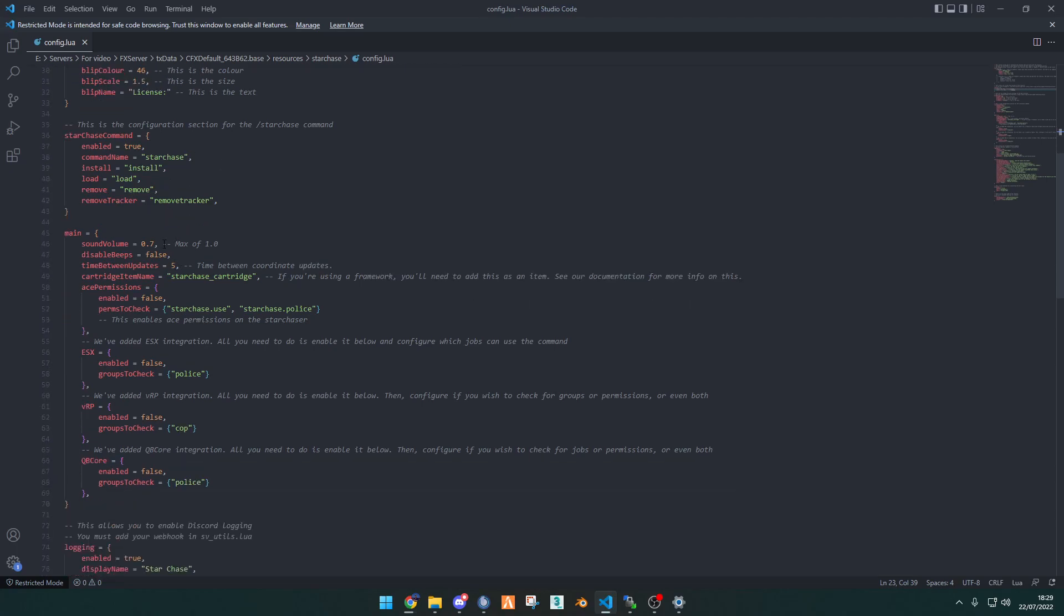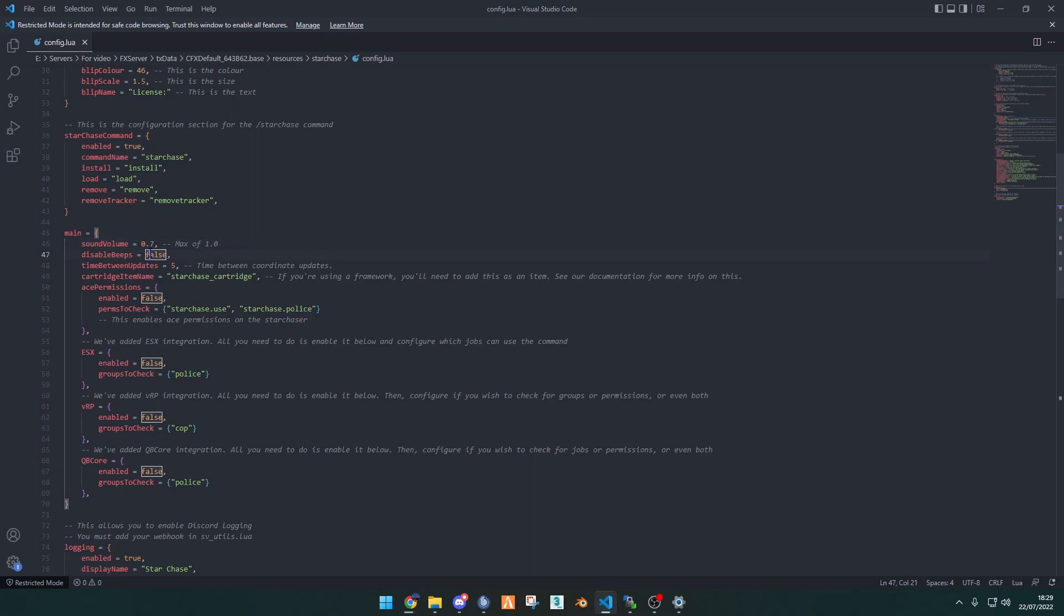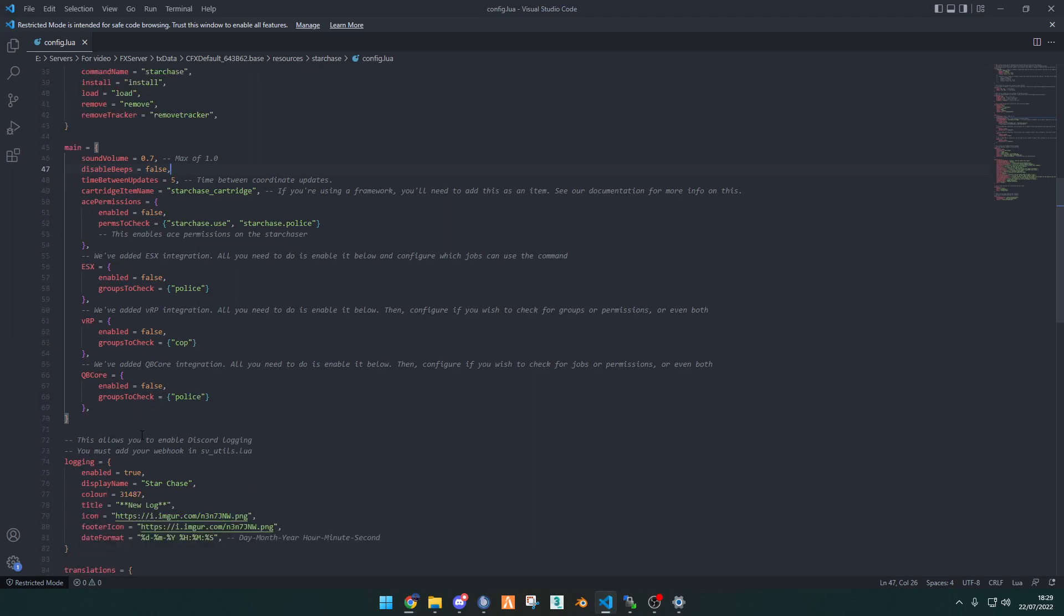And then here, we have the sound volume for how loud you want it to be. The max is 100%, and if you want to disable beeps, it's totally up to you. You can also add ACE permissions, ESX, VRP, and QB core permissions.